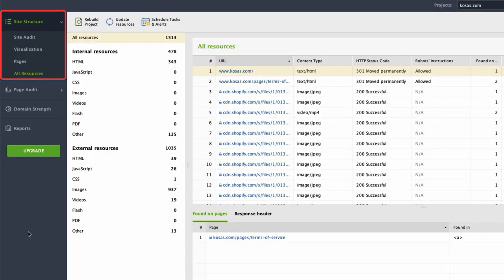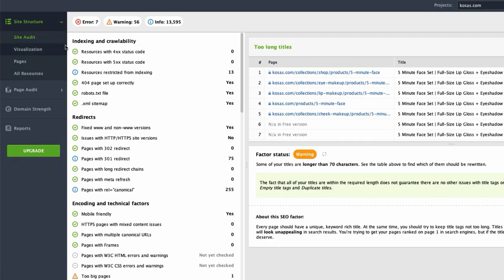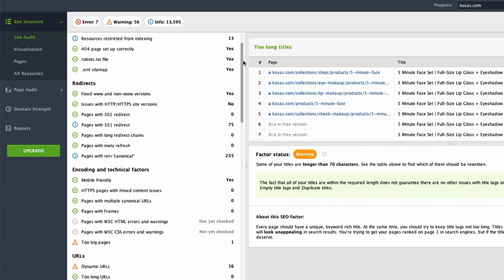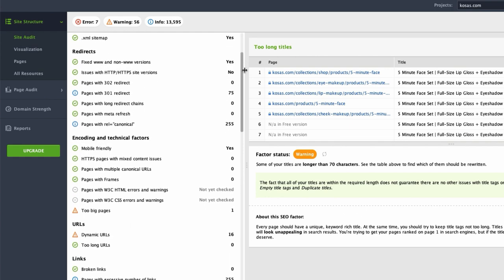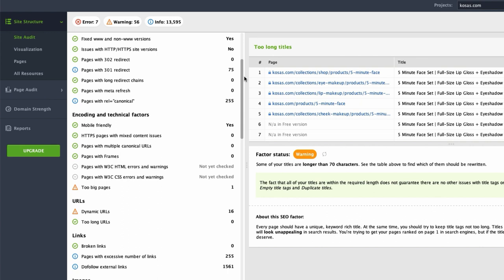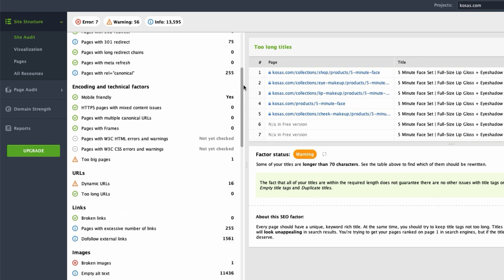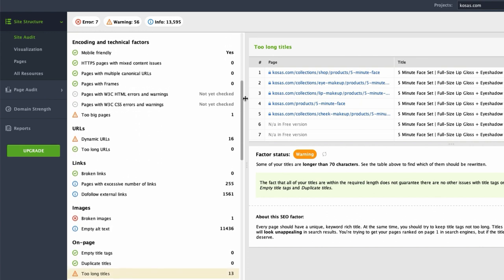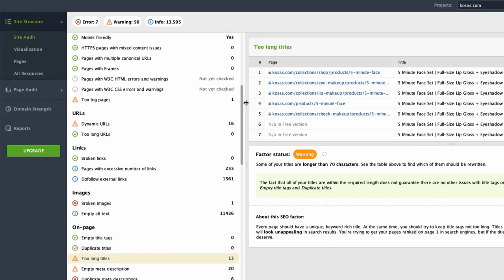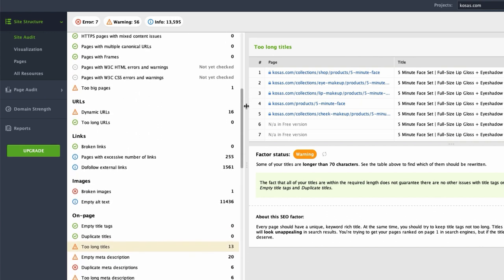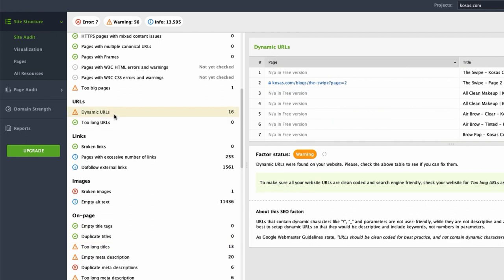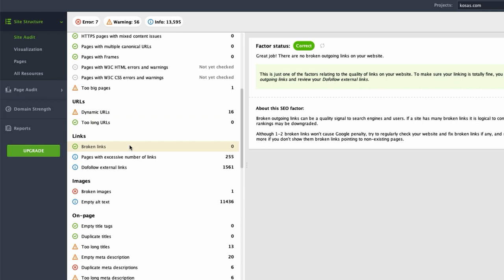To run a technical SEO audit in Website Auditor, go to Site Structure, Site Audit, and the tool will provide you with the information on all the types of issues that you need to fix as well as the best practices on how to solve the problem. Unlike with Search Console, the entire audit can be performed from a single dashboard. No need to jump from screen to screen in search of a solution.